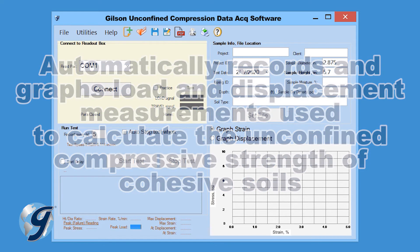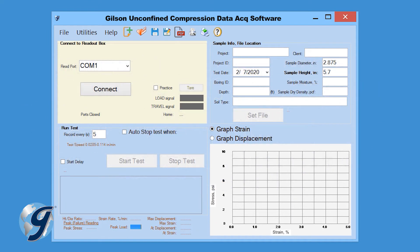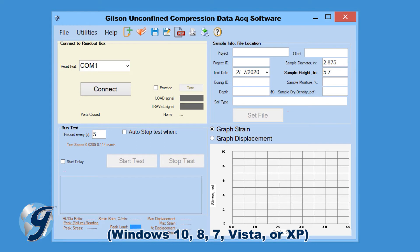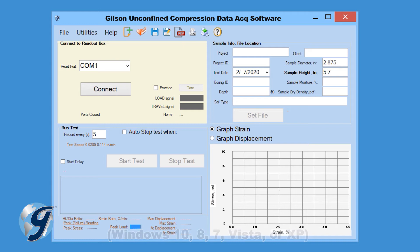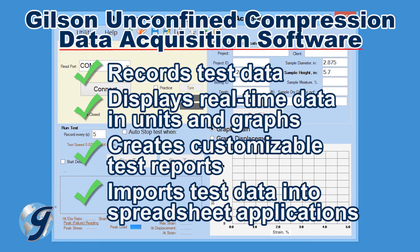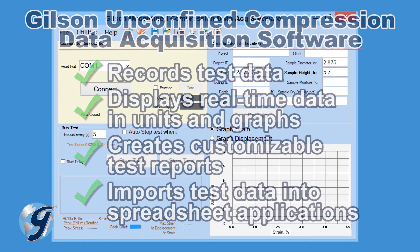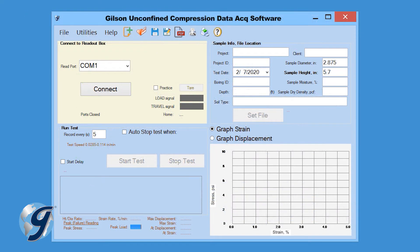The Gilson HMA 611 Unconfined Compression Data Acquisition Software is an intuitive, easy-to-use Windows-based software. Real-time data is shown in tabular format and in a graphical display of either strain or displacement.